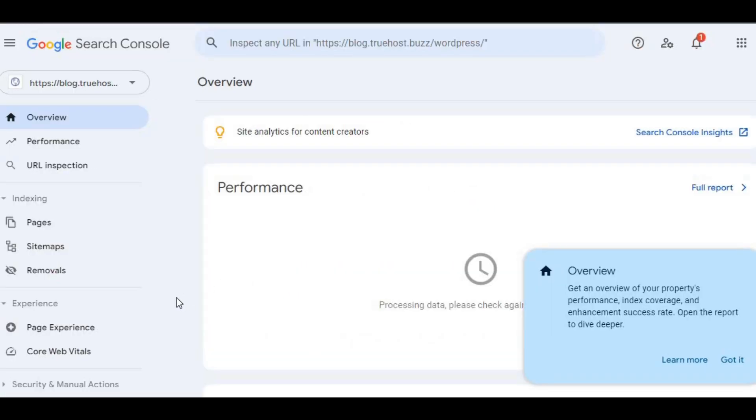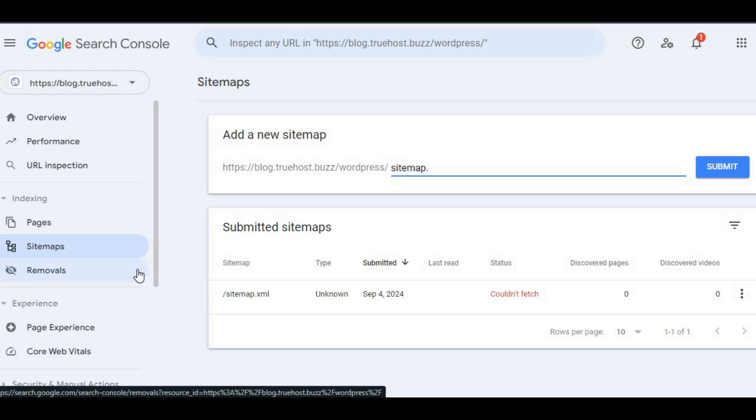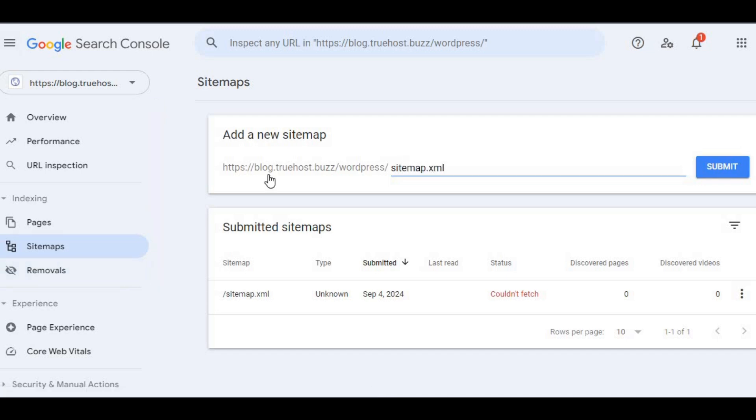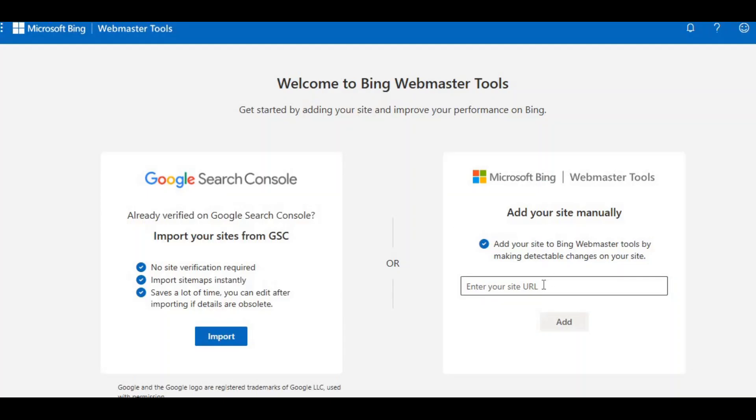For Google, log into Google Search Console, go to the sitemap section, and enter your sitemap URL. Usually something like sitemap.xml. Hit submit, and Google will start crawling your site.